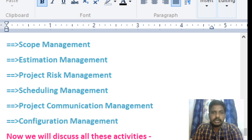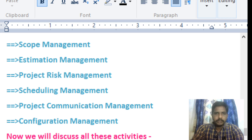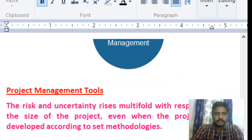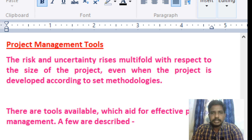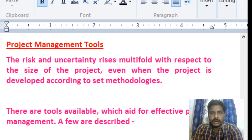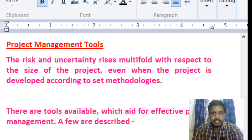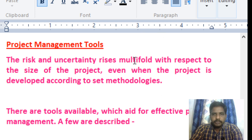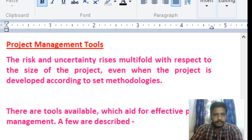Coming to the next topic — the last concept of project management is project management tools. The project manager uses some techniques as project management tools. The risk and uncertainty rises multifold with respect to the size of the project, even when the project is developed according to set methodologies.